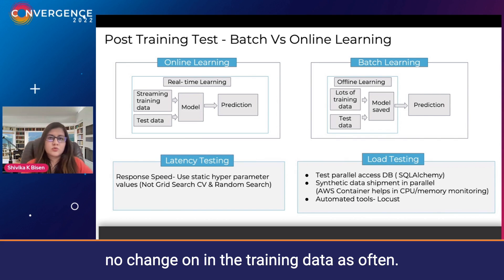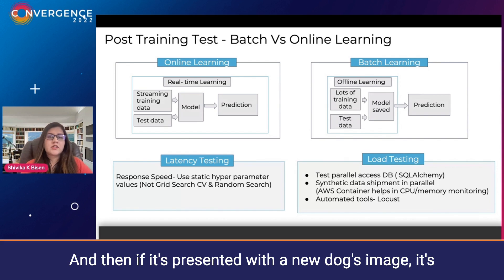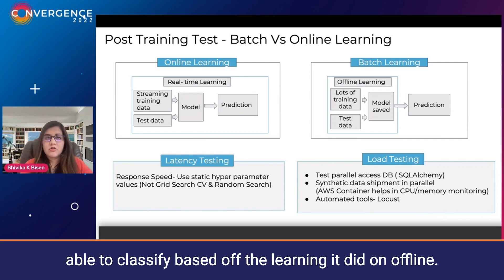Meaning there's no change in the training data as often. The model can learn offline, and then if it's presented with a new dog's image, it's able to classify based on the learning it did offline.